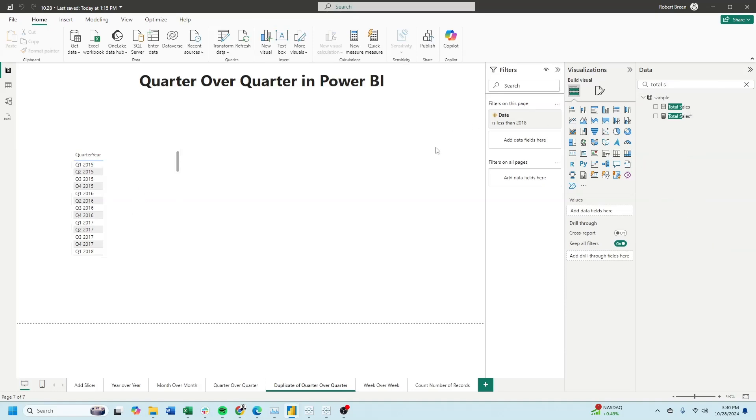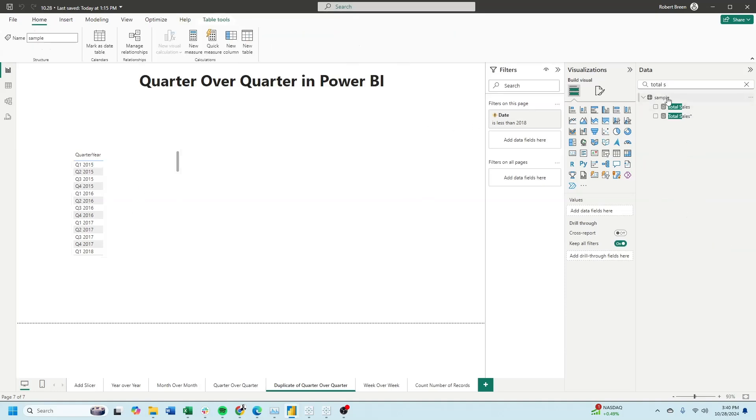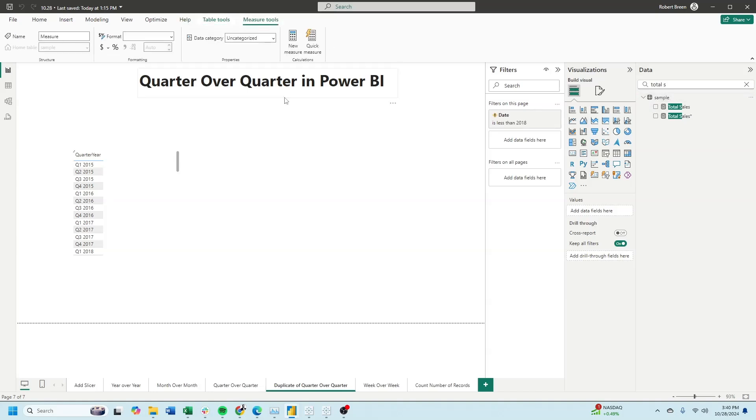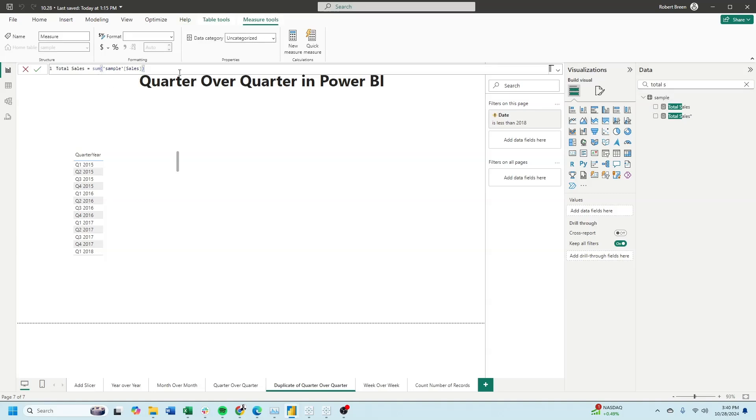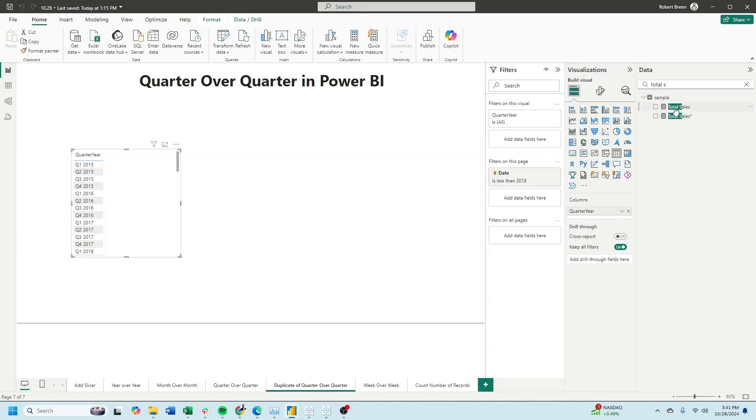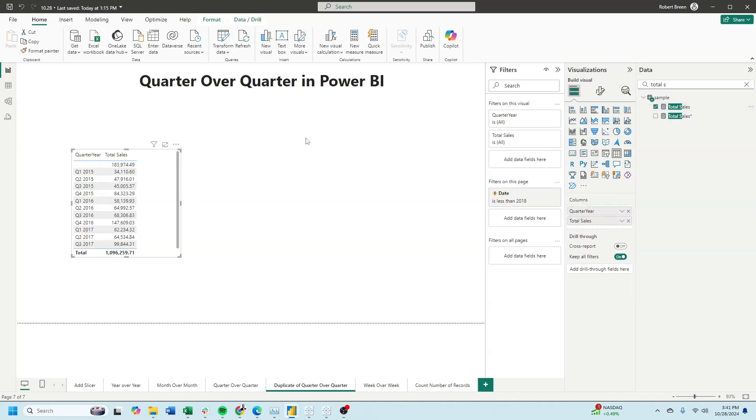Let's create a total sales field by clicking on our data, new measure. And total sales is simply sum of sales. Bring total sales into the view and we have sales by quarter.